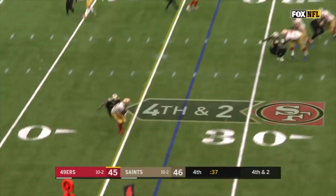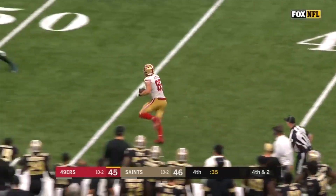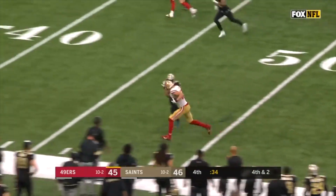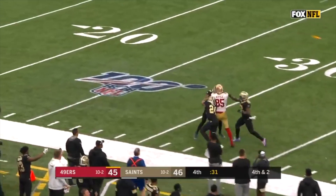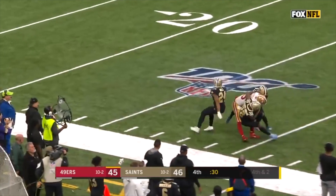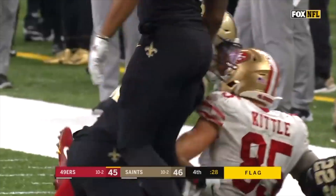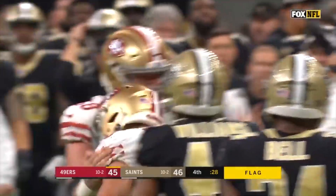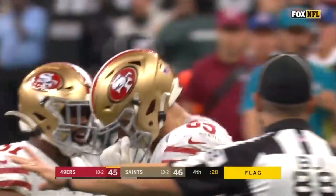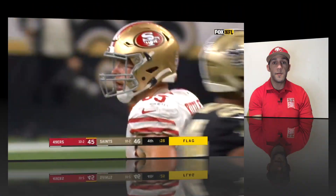Garoppolo fires, it is caught, still on his feet is Kittle with a big play and the stiff arm — George Kittle! Flags fly, he's down to the 30! What a run by George Kittle! But the penalty is huge. The play call and execution put us in excellent position to win with a field goal by Robby Gould.